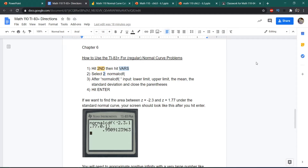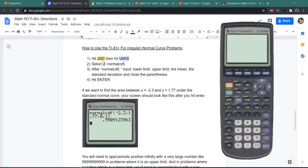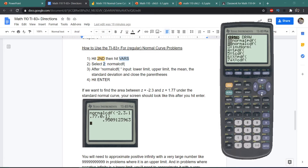In this video, we're going to be talking about how to use your TI-83 graphing calculator to solve the regular types of normal curve problems you would see in sections 6.1 and 6.2 of your textbook. The first thing you need to do is draw a picture of the normal curve. Then once you've drawn a picture and made some assessments, you'll know what to plug into your calculator. Turn your calculator on, hit Second, then hit the VARS button, then hit number 2 — normalCDF.